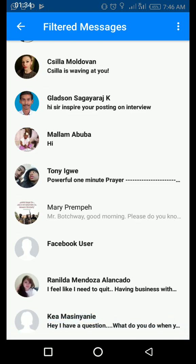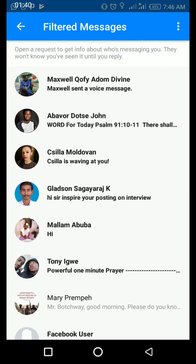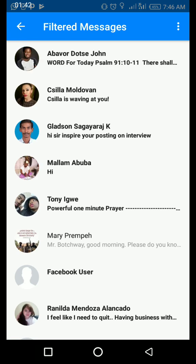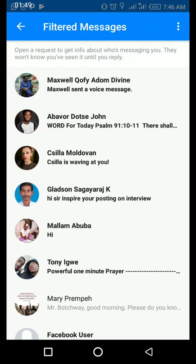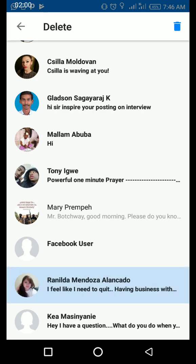The reason why Facebook filters some of these messages is because Facebook suspects some of them are scam or spam. But some of them are people who like your work, are interested in your business, or want to give you information — but they are not on your Messenger contacts, your friends list, or even a friend of a friend.